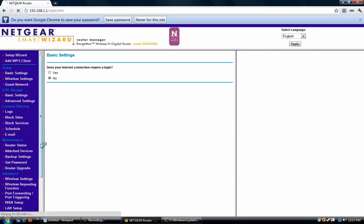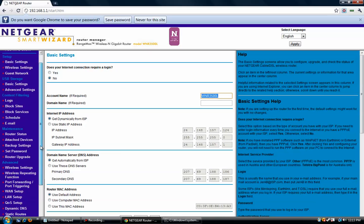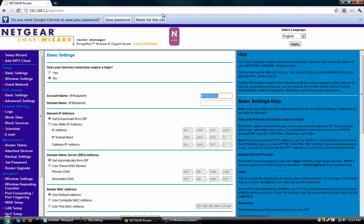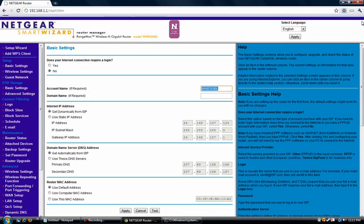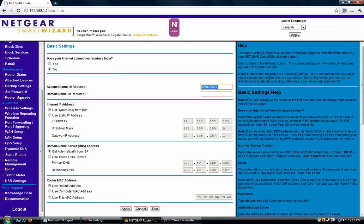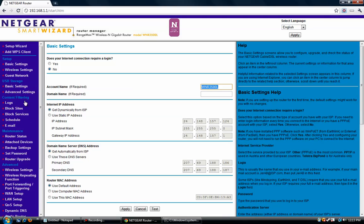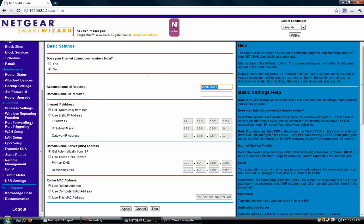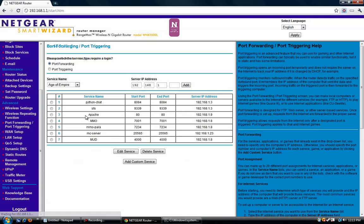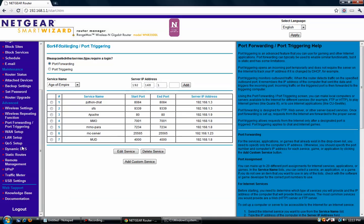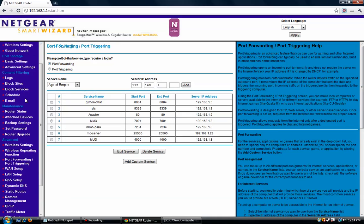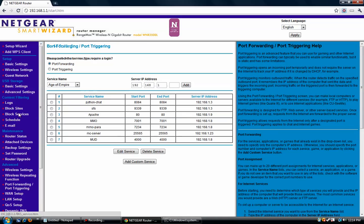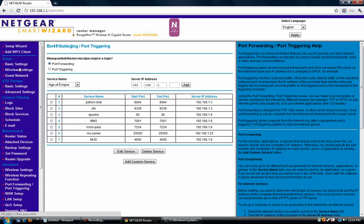And then you're going to want to find port forwarding on the control panel here. Now it might be tricky to find it, you just have to look around. It might say something else, like port triggering or something like that. But most likely it's going to be there. For our Netgear, this is pretty much a standard setup for their control panels. So it's down here, right here.